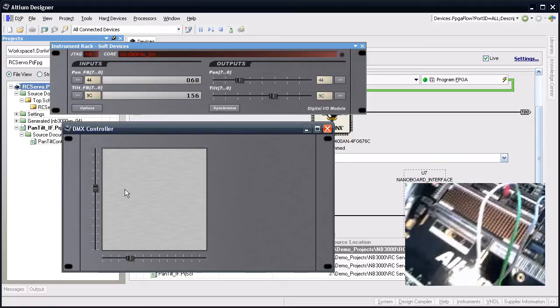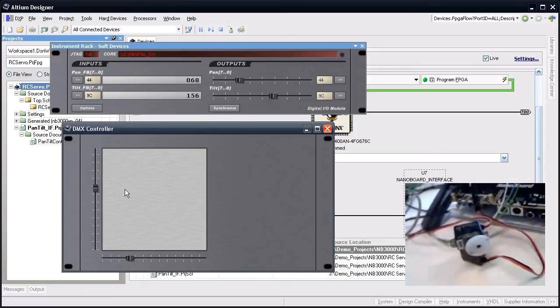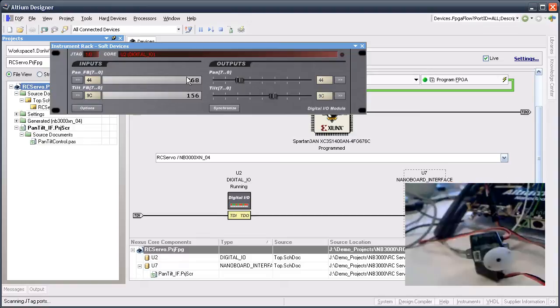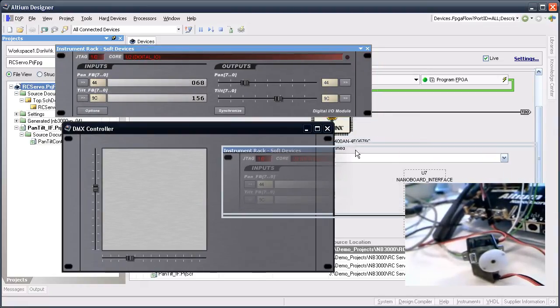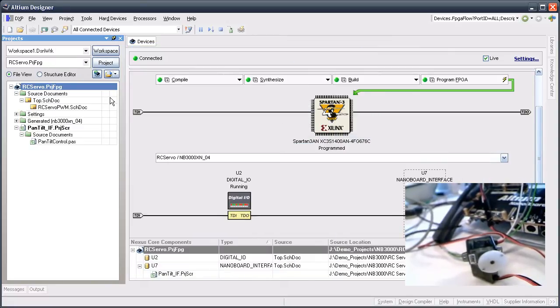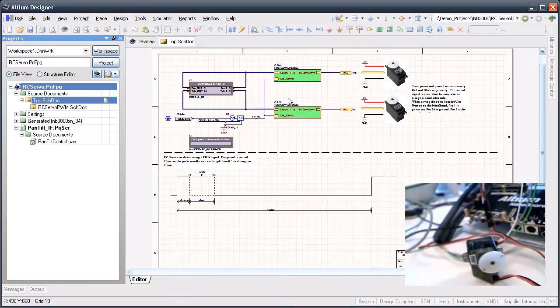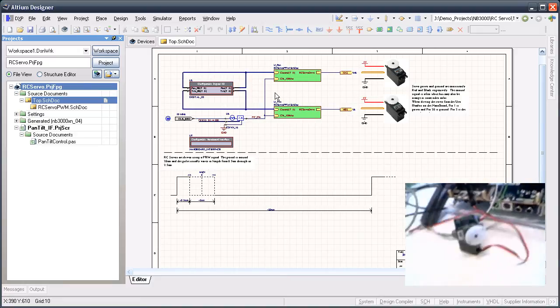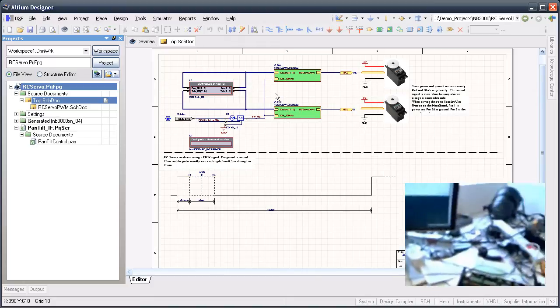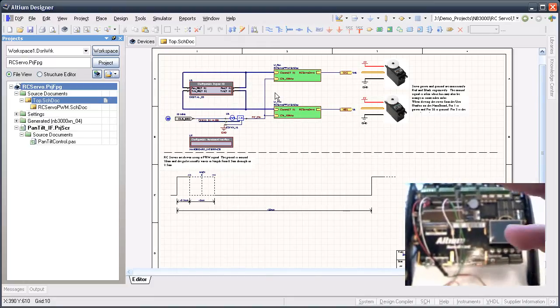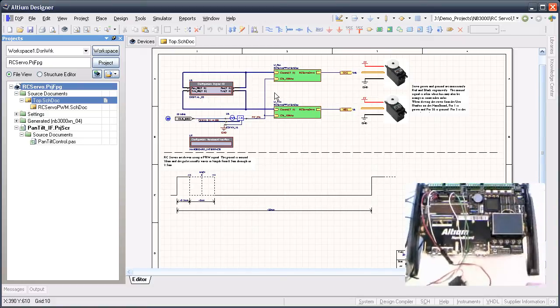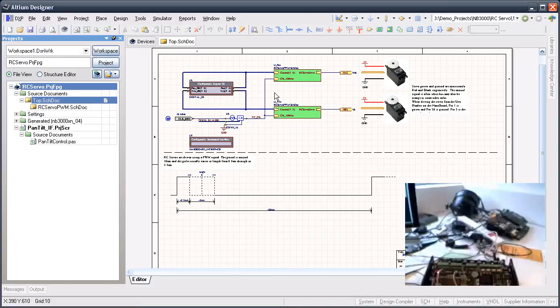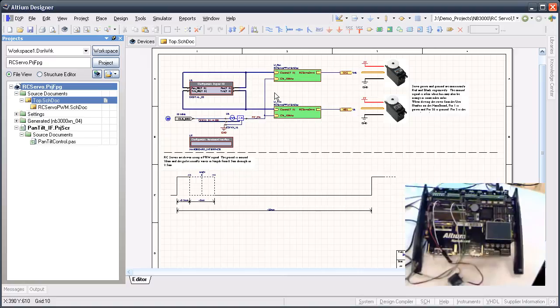Once you've got that running, the project I'm using in Altium Designer is this one. Let me adjust the camera so you can see it all clearly. There we go.